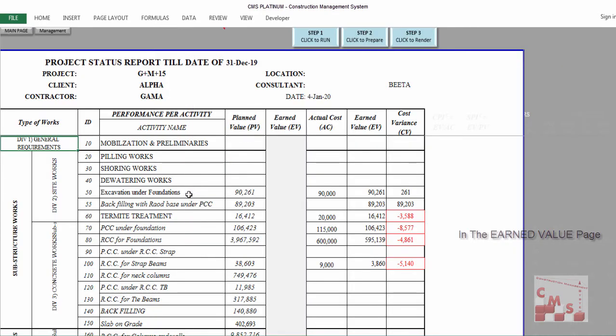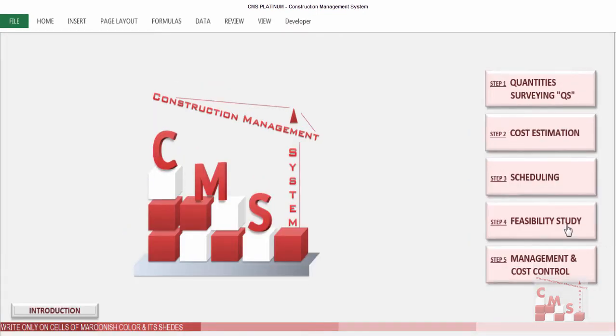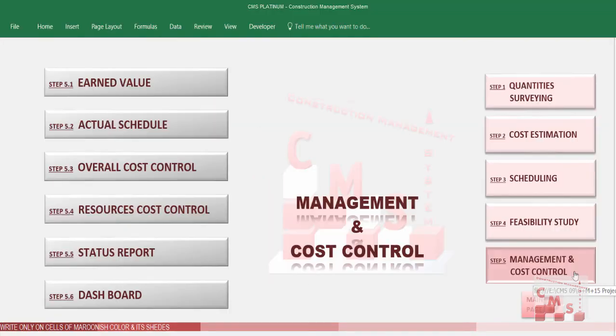Now CMS has the actual cost, the planned value, and the earned value. In the next video, we will check how CMS will use this data to provide the status report and dashboard, and then we will look at resources cost control and how CMS uses it in the final dashboard. See you and thank you for watching.